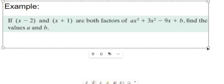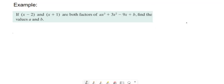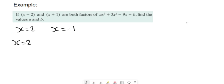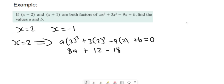So if x minus two and x plus one are both factors, find the values of a and b. We know that x equals two and x equals minus one are both roots. So we sub both of those in, and because they're roots the whole thing has to equal zero. Subbing in x equals two: a times two cubed plus three times two squared plus nine times two plus b equals zero. So we get eight a plus 12 minus 18 plus b equals zero, which gives us eight a plus b equals six.